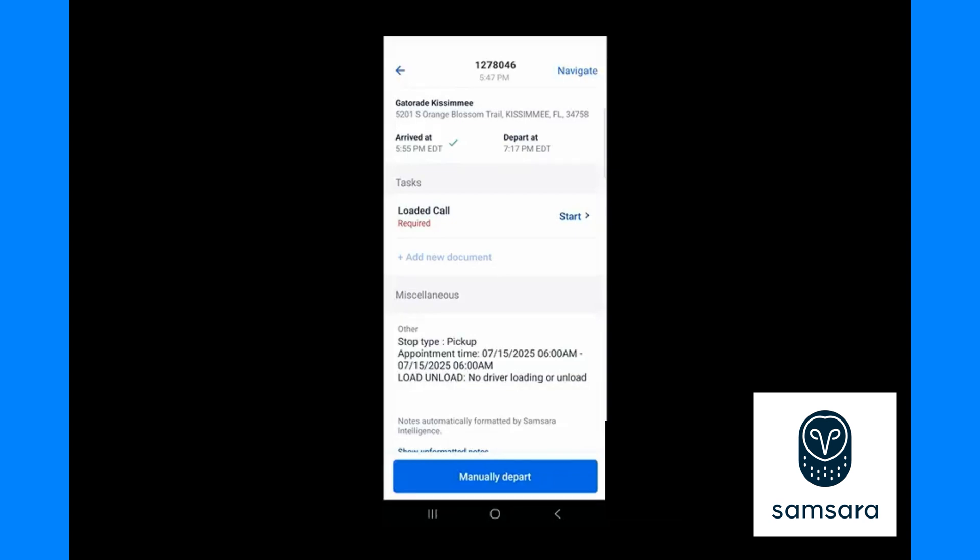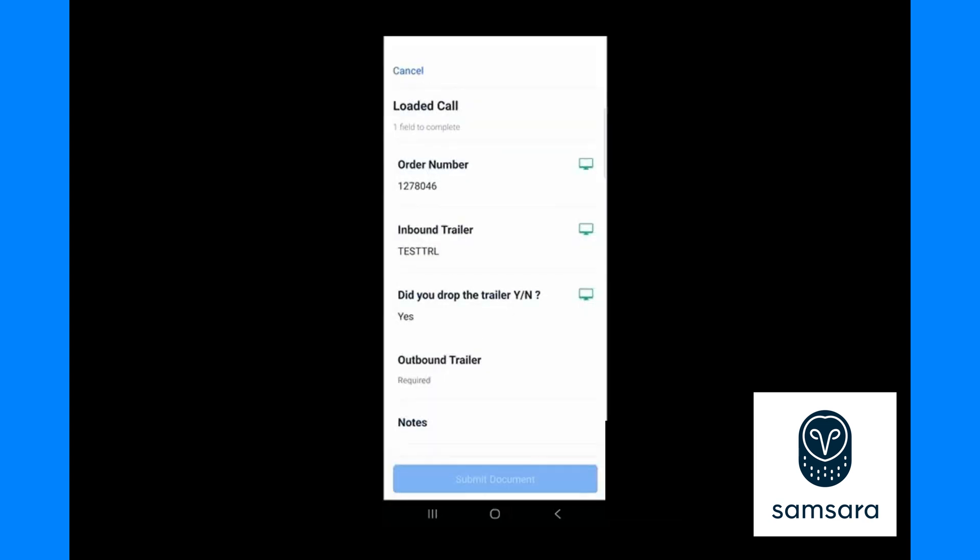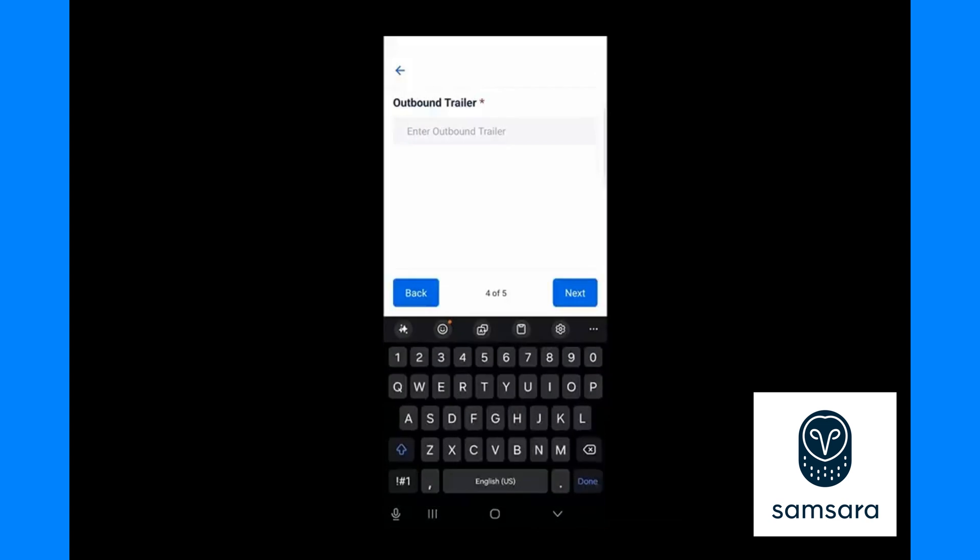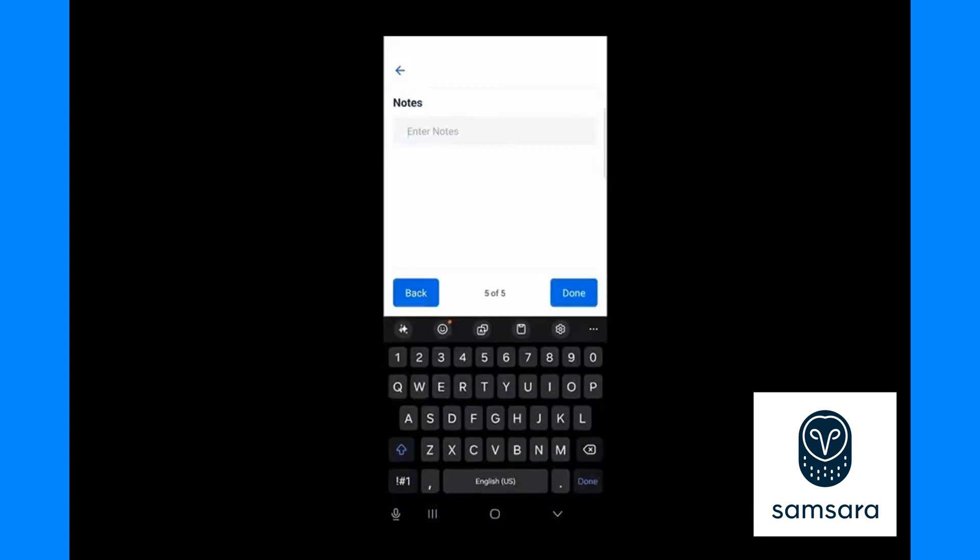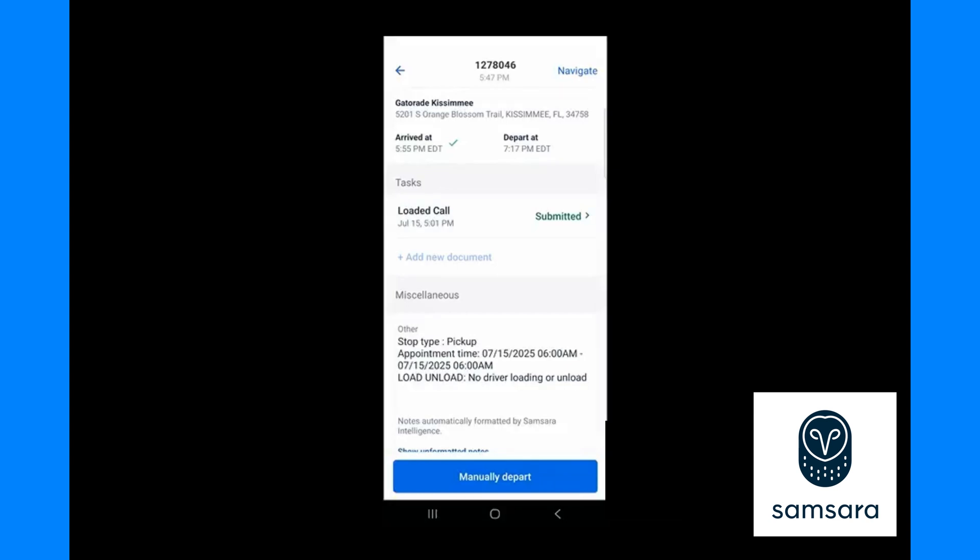Once you are loaded but before you leave, please click on the required task in the middle of the page and fill out the form. It is commonly labeled the loaded call. Please fill out all questions on this form. You will not need to edit the order number, it will always be prefilled. You may have different questions than you see in this video, just please fill out all questions on the loaded call form and press submit document.